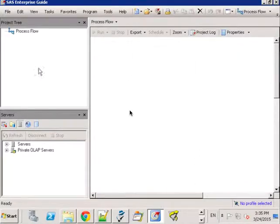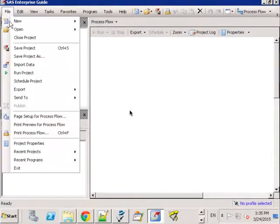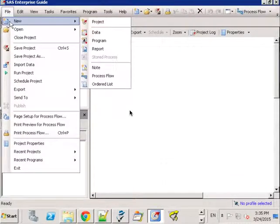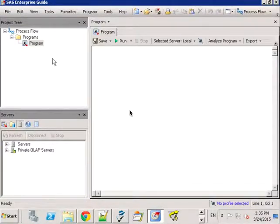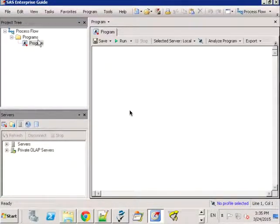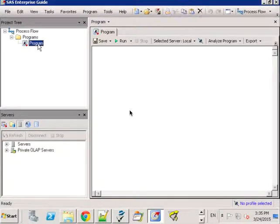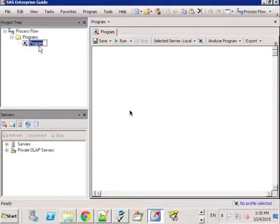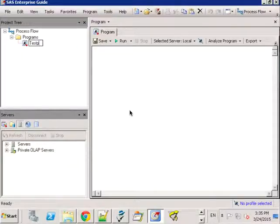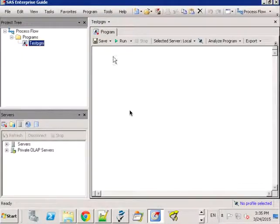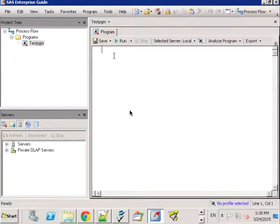So for example, if you were to create a new SAS program, it automatically populates this into a project. You can give it some test program name here and then you can start programming as before.